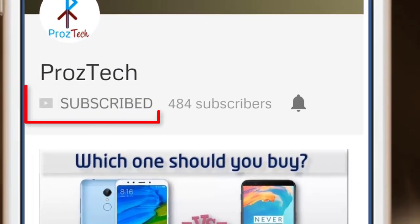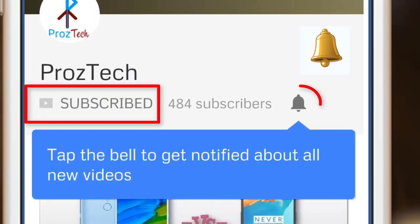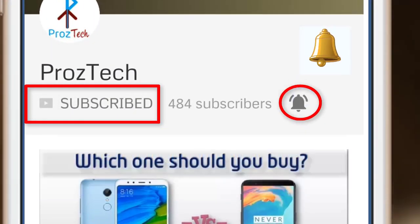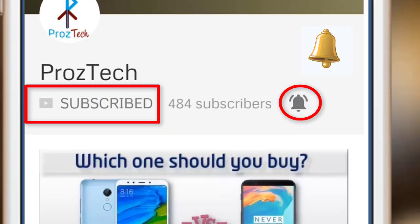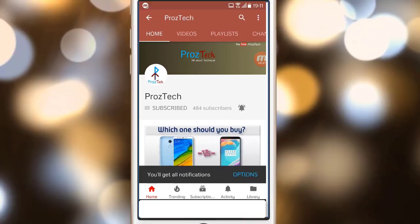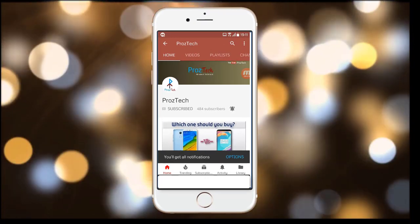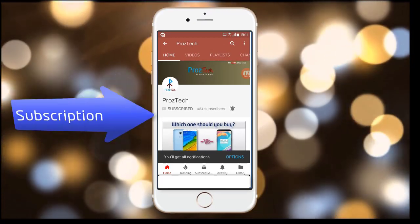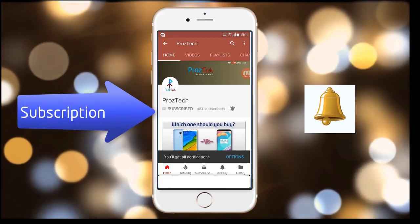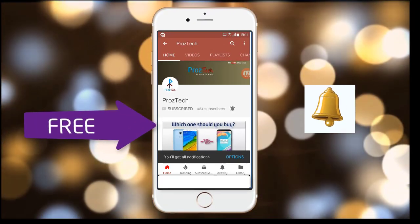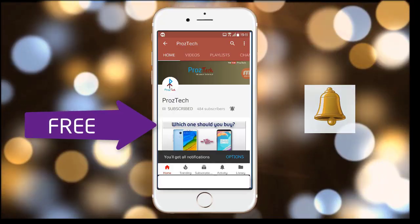Subscribe to the channel ProzTech and press the bell icon to get the latest technology videos once we release them. More importantly, the subscription to the channel is completely free.